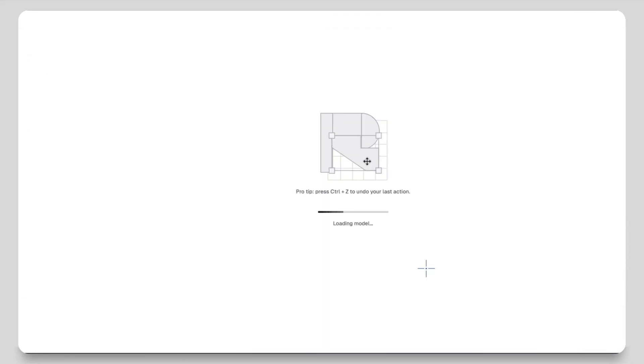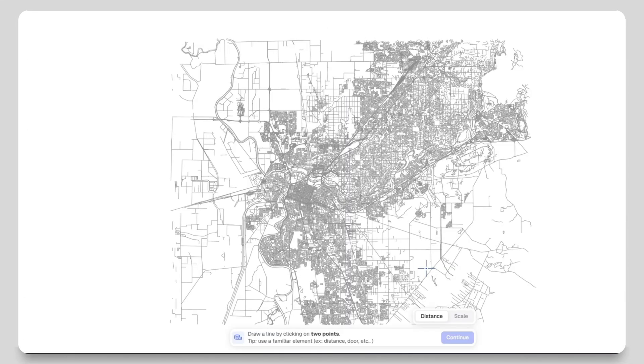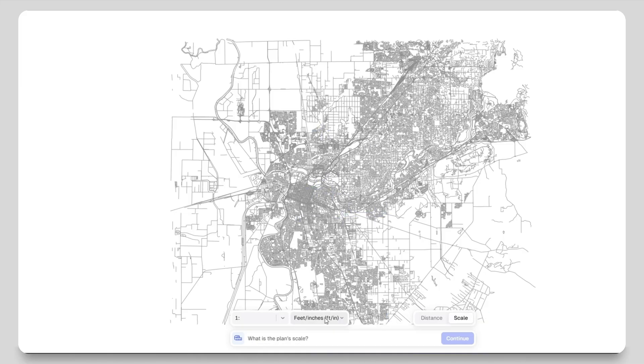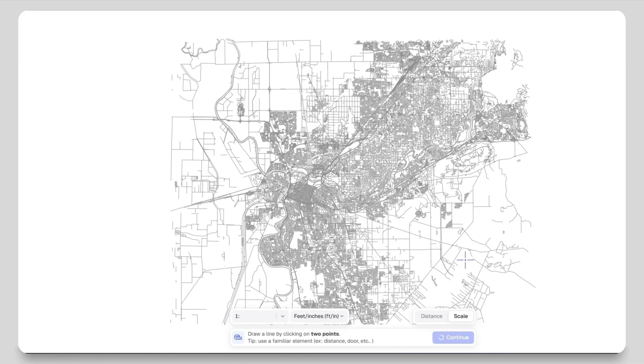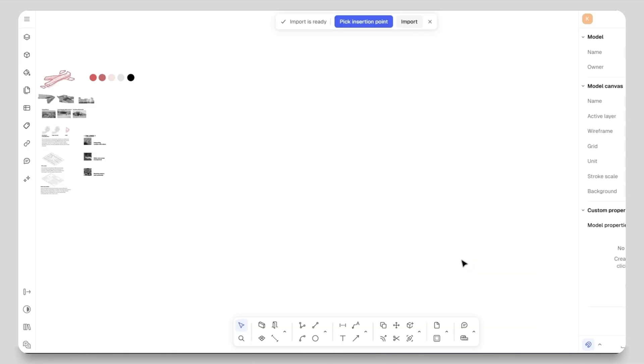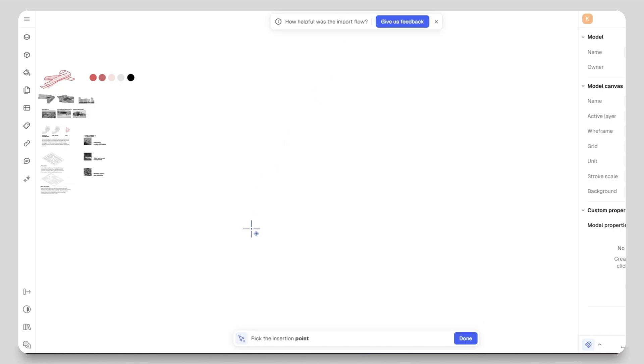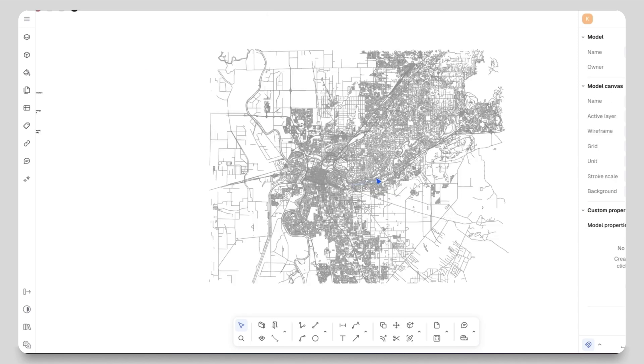Now I will go to the three lines on the left hand side, select import, then import my PDF file. It will ask for the format - I will select vector and then click import. And now as you can see here we have our city map.